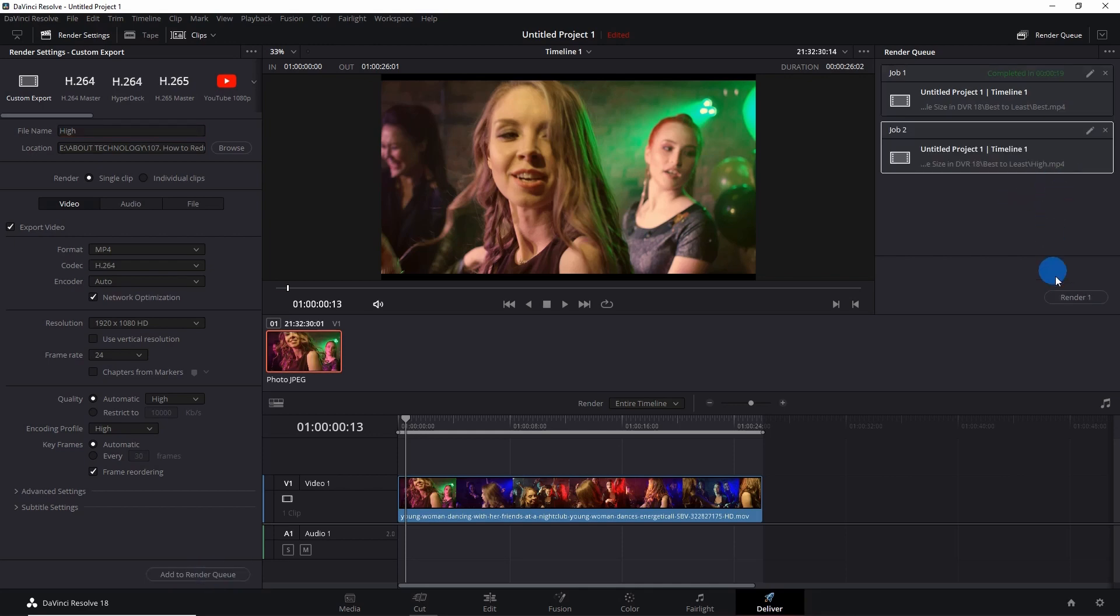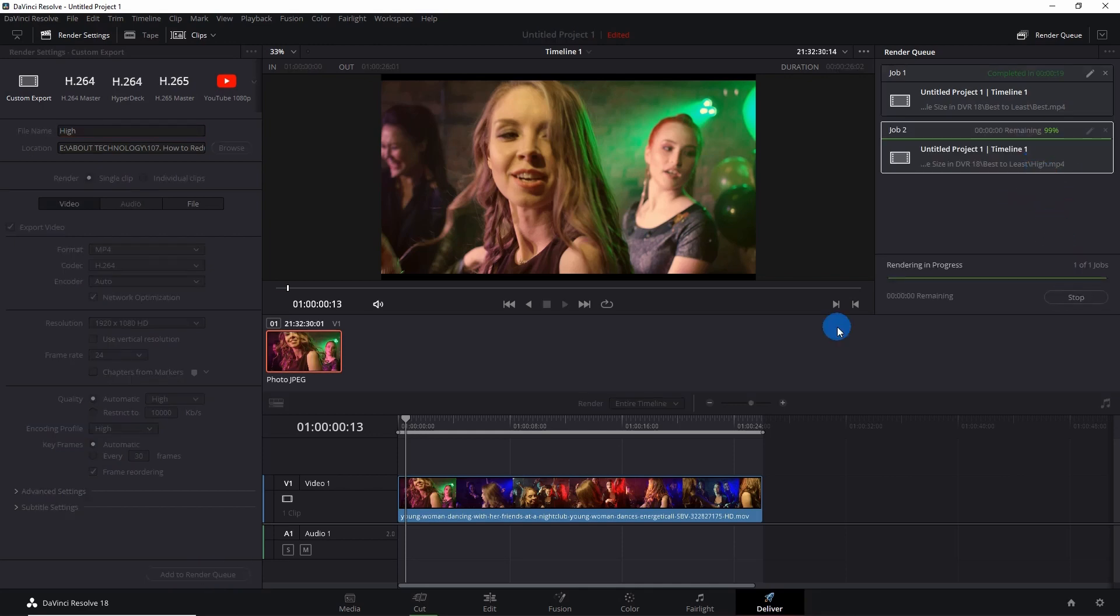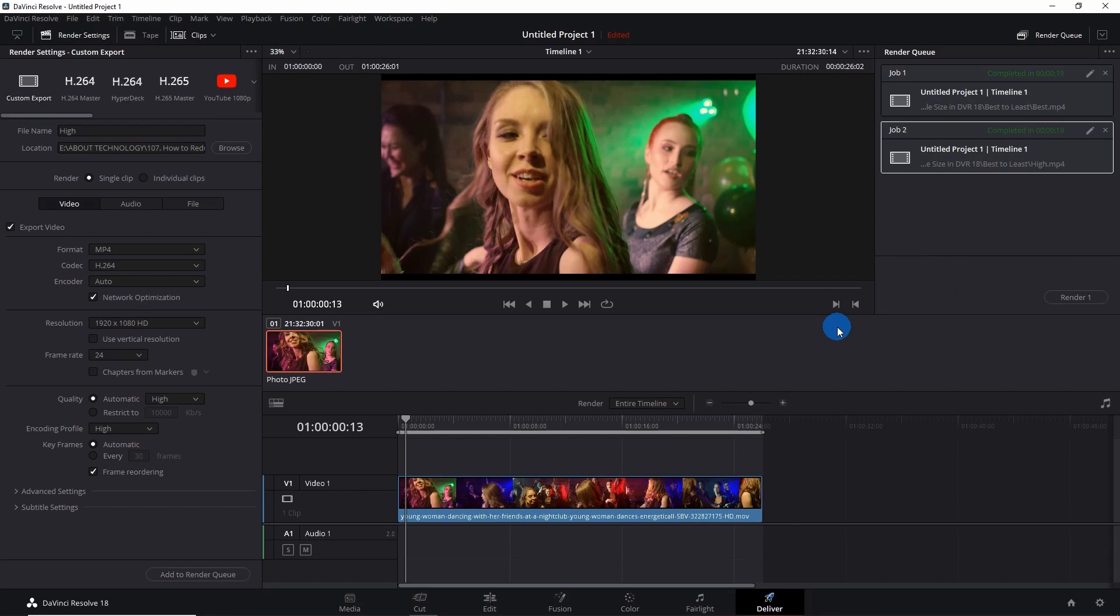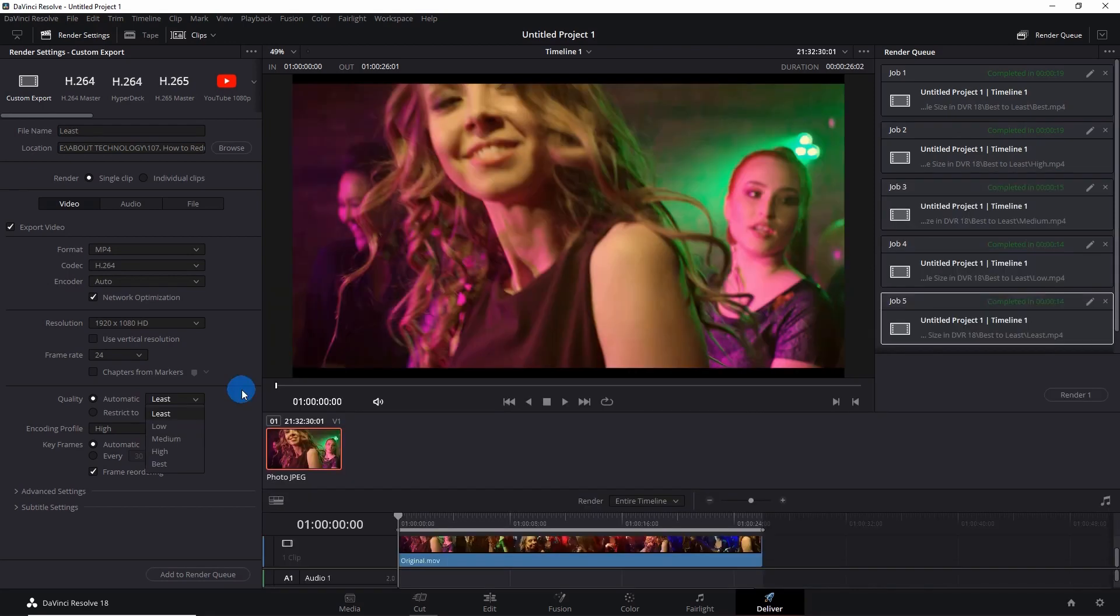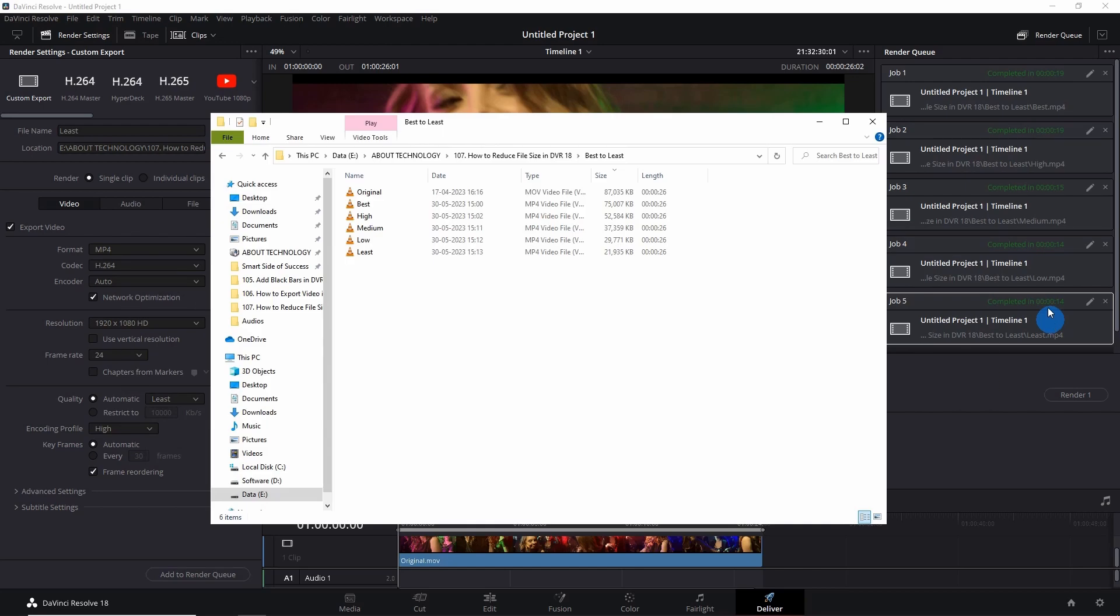Go on and click on Render. To show you the difference in the size of the file from best quality to least quality, I have rendered the same video from best to least. So now let us get into the folder where I've rendered all these videos and look into their sizes.